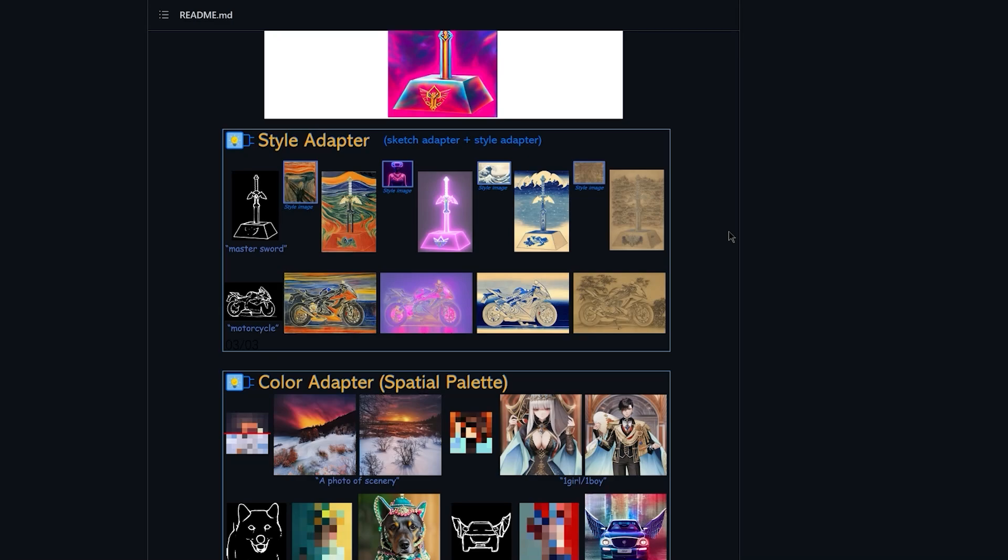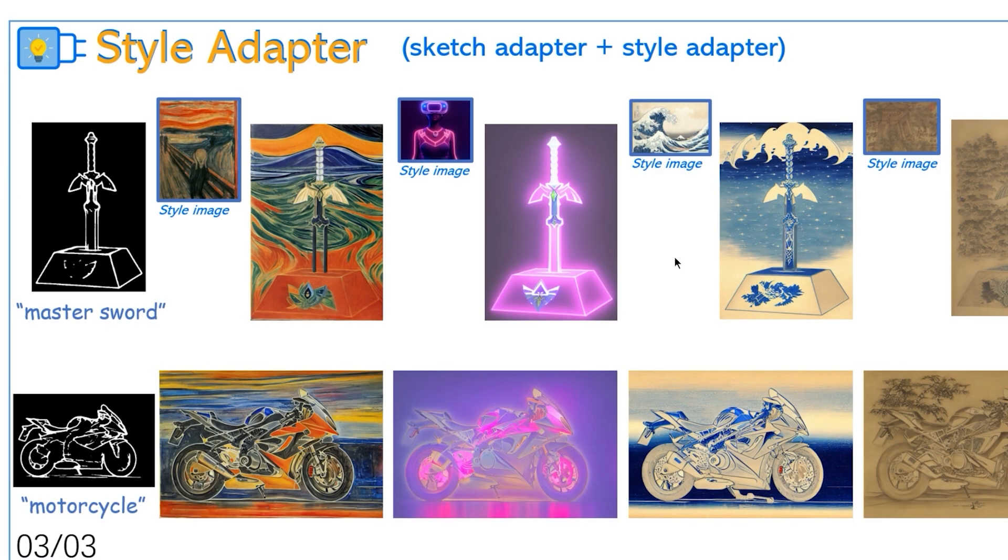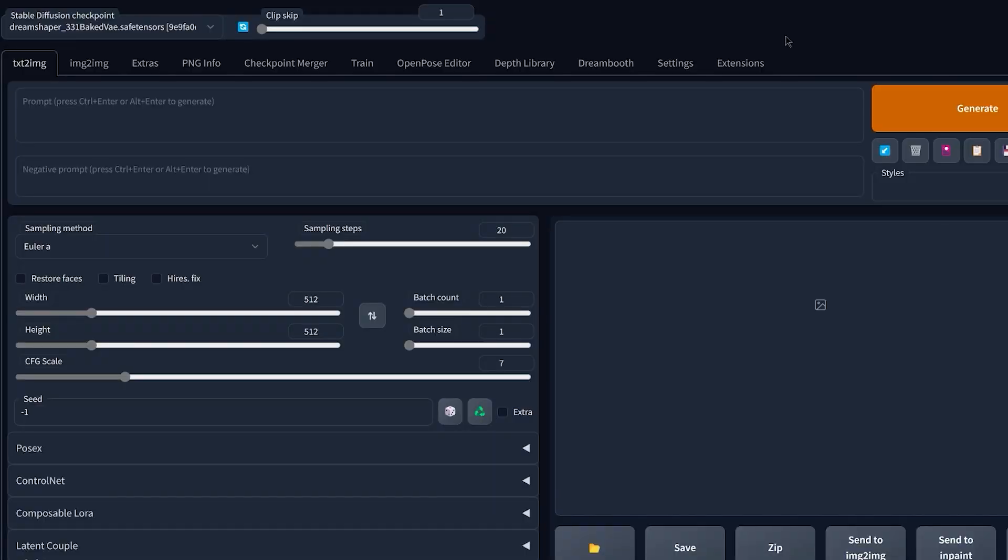Hello everybody, and this is a little update video for ControlNet because now we have a brand new style model that allows us to easily transfer the style of an image to another one. And to install this brand new model, it's very easy, just like always.